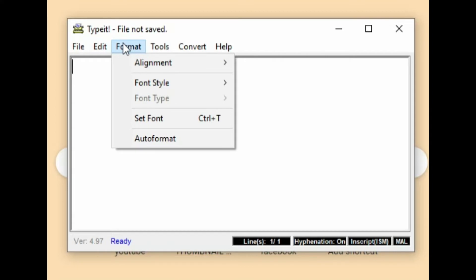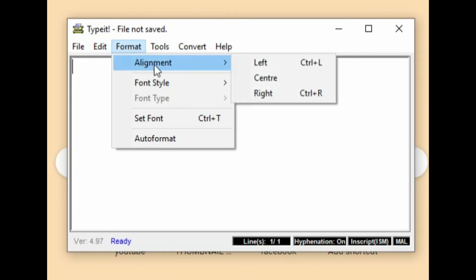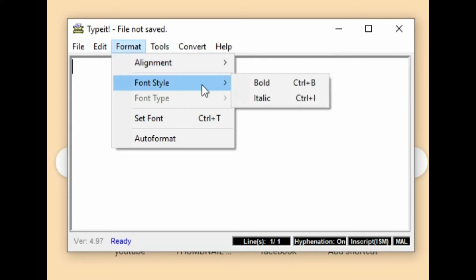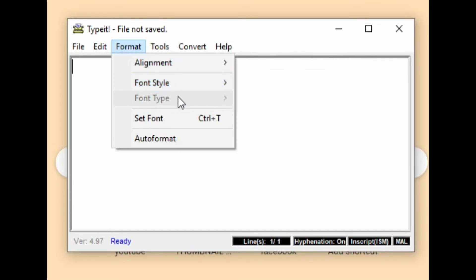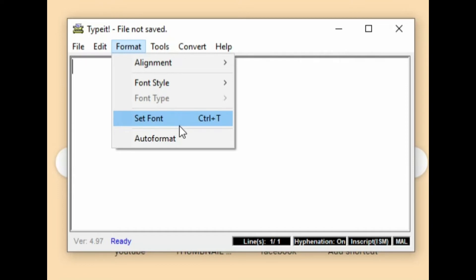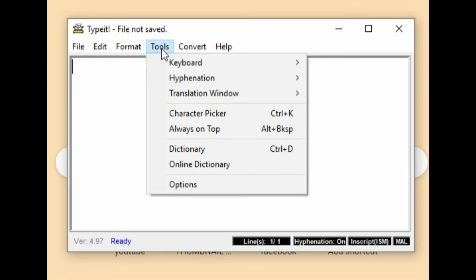Format menu: alignment — left, center, right — 400 style, bold, italics, one type set points, photo format. In your tools: keyboard.